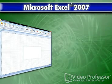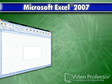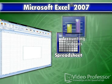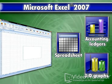Welcome to my lessons on Microsoft Excel 2007, one of the most popular spreadsheet applications in use. Excel has the capability to create anything from the simplest of spreadsheets to the most complicated accounting ledgers, 3D graphs, and charts.